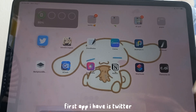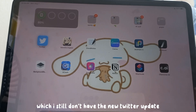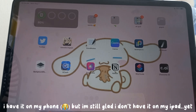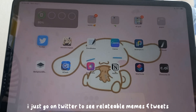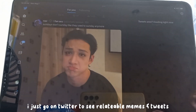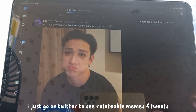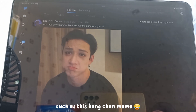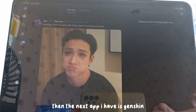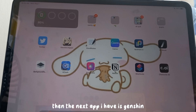Next are my entertainment apps. First I have Twitter — I still don't have the new Twitter update on my iPad, which I'm glad about. I mostly go on Twitter to see relatable memes and relatable tweets, like this Bang Chan tweet.